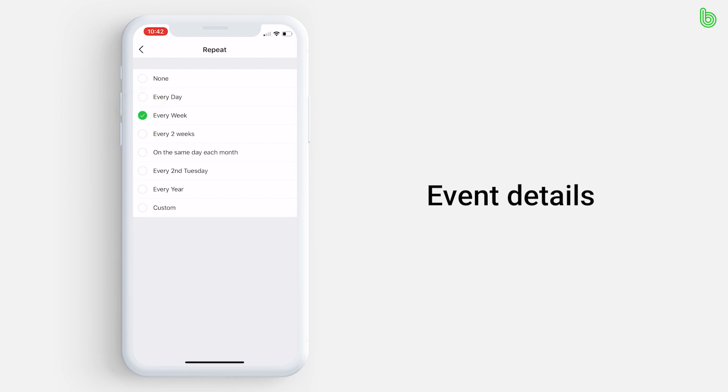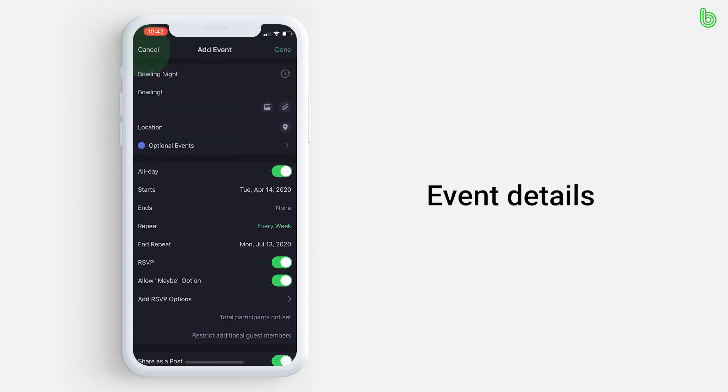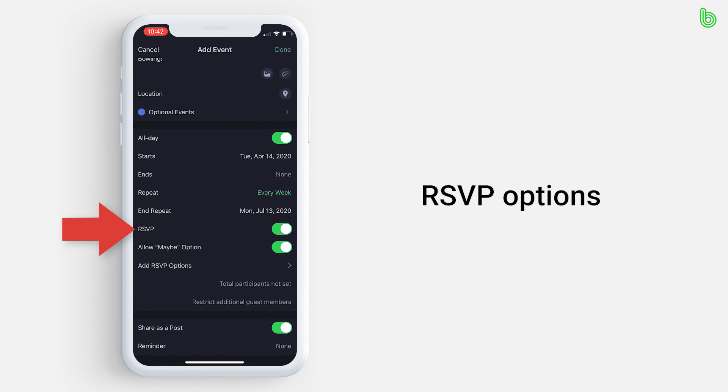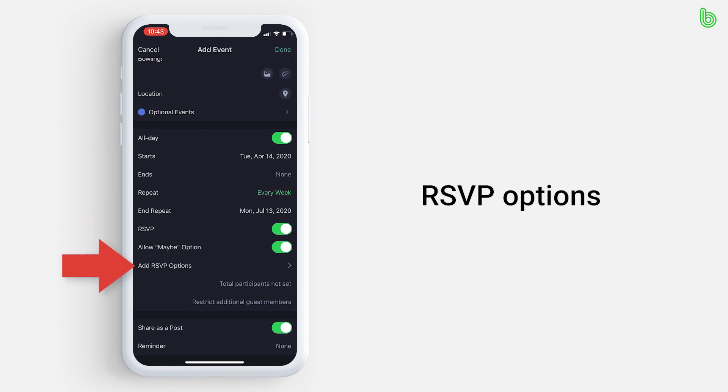One of the best features of our calendar is the RSVP option. Add this if you want to know who is attending the event, who might be able to attend, and who cannot attend. Even more, you can customize the options members can select by pressing add RSVP option.